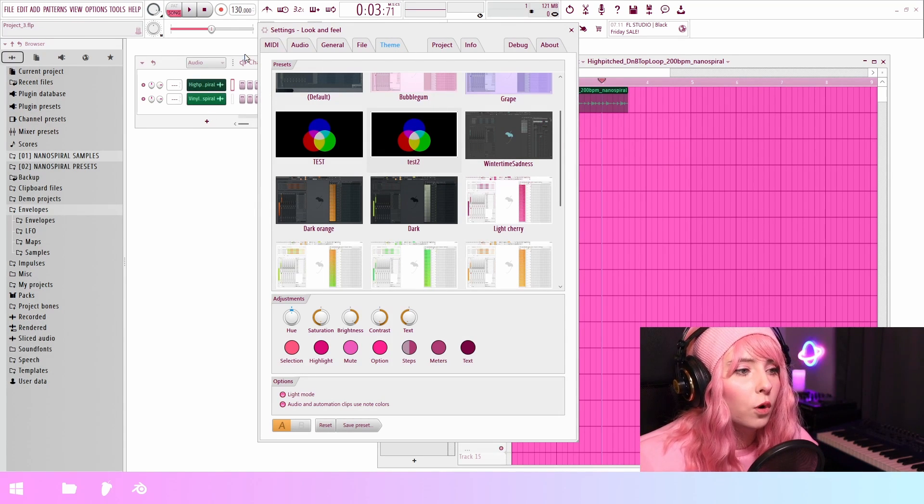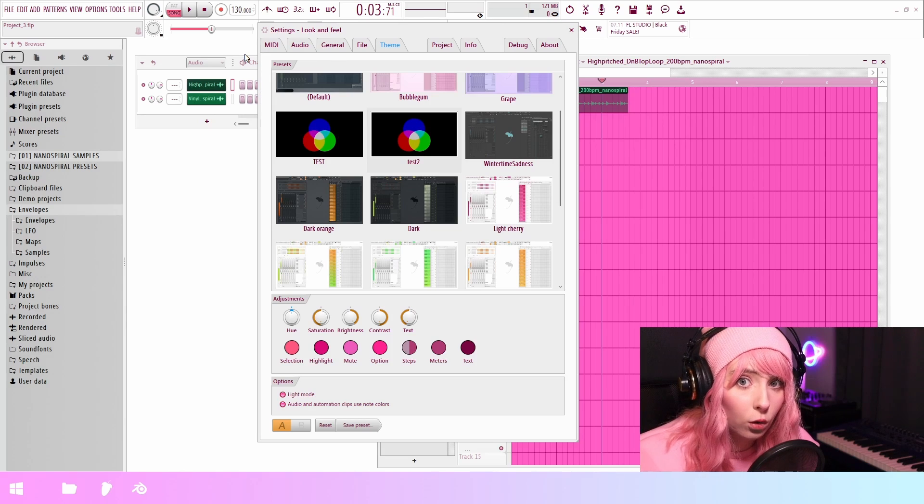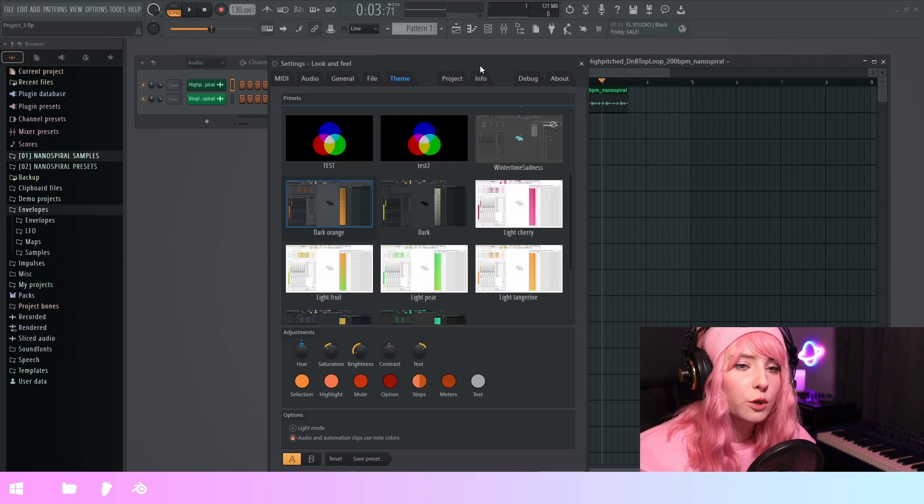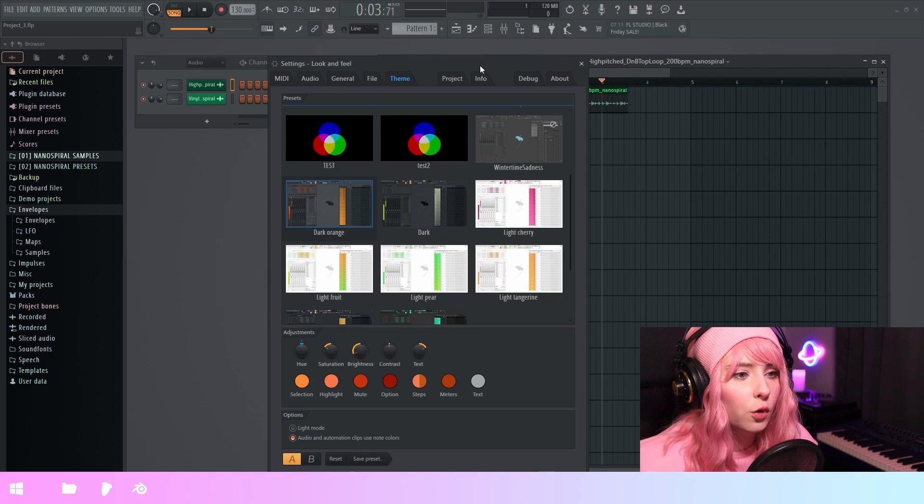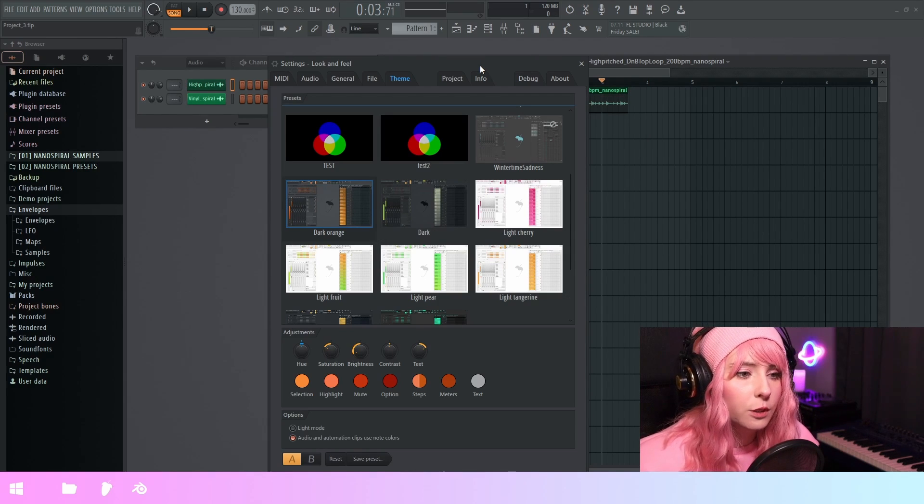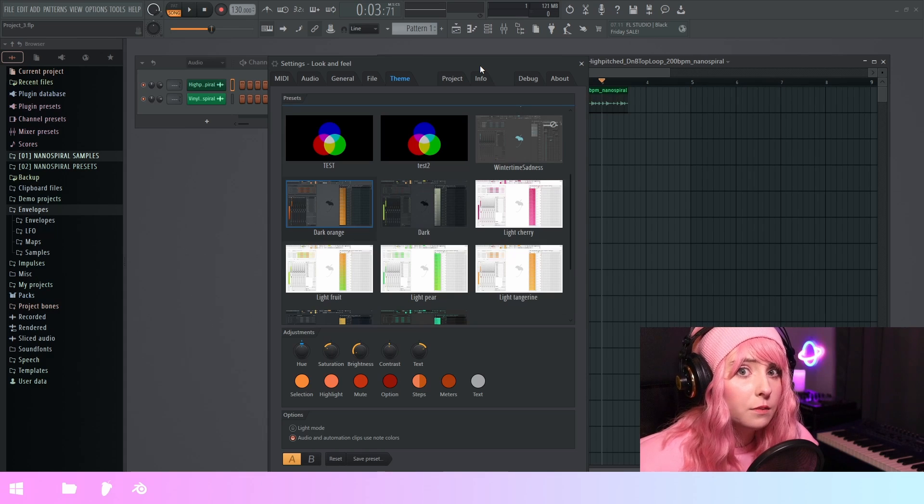And now I'm going to toggle themes. So you can see that the grid color is going to be attached to the theme. And the same is true for the piano roll grid color.